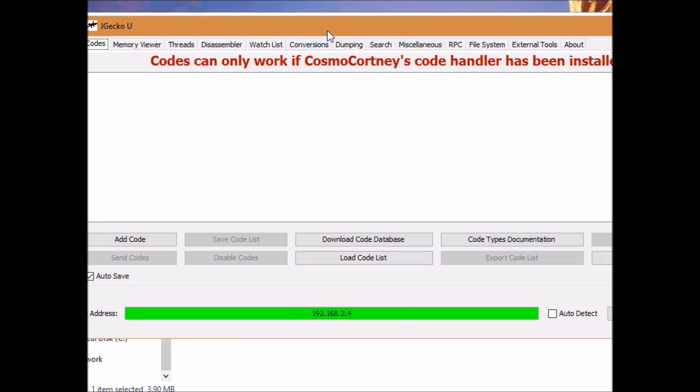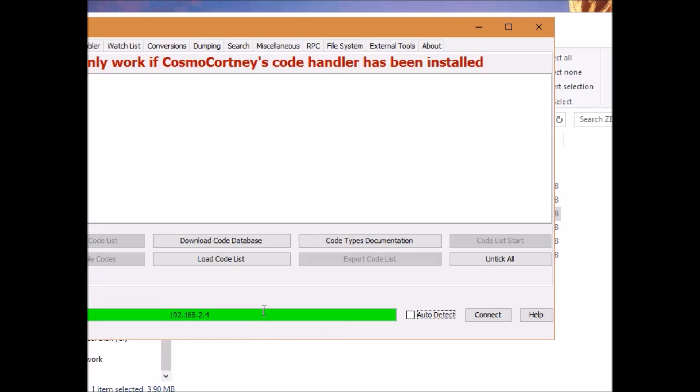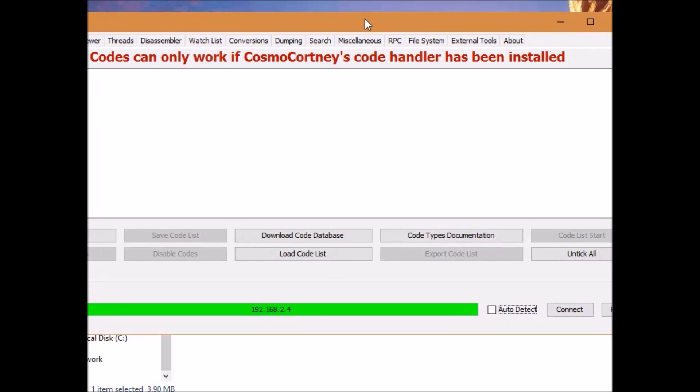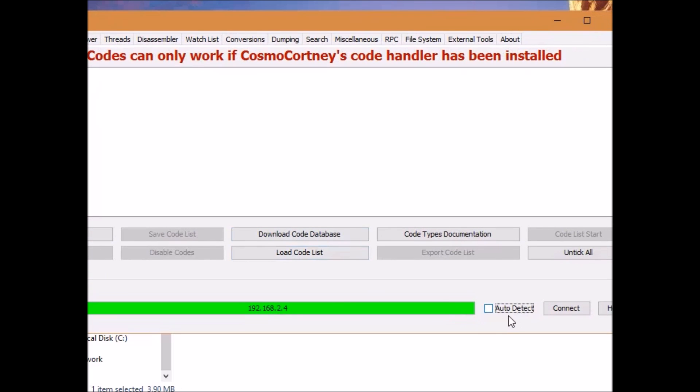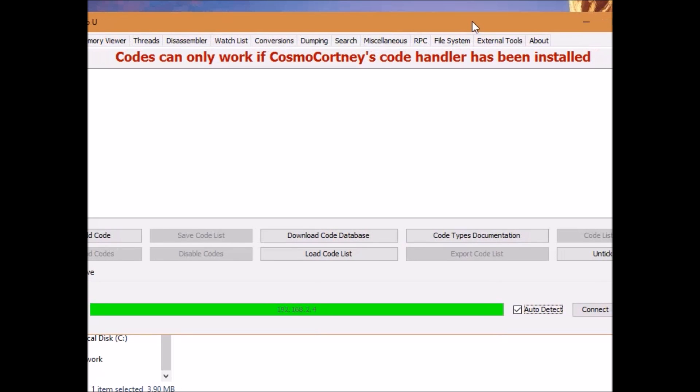Down here, you will have an option to auto detect your IP address or manually type it in. If you followed the step that I gave you to go into your browser and manually grab your IP address, then please type it in. But you can turn on auto detect and more than likely jgeko u will automatically search through your Wi-Fi and find your Wii U and automatically connect for you.